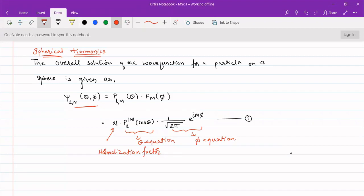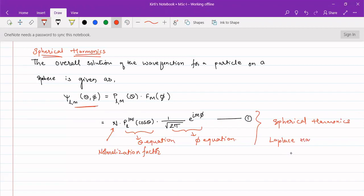These are also called spherical harmonics, also known as Laplace harmonics. These give special functions which describe the motion of a particle on the surface of a sphere and they are employed in solving partial differential equations, obtained for different values of l and m.